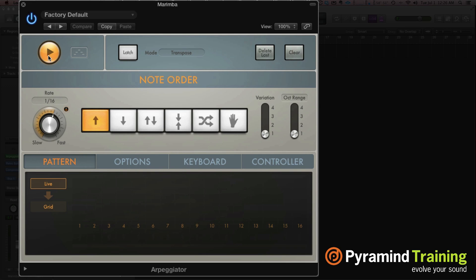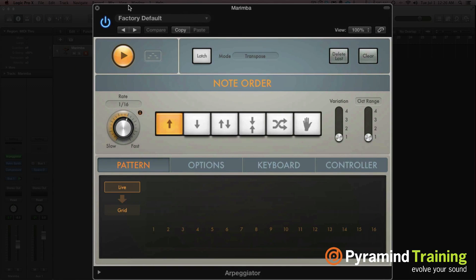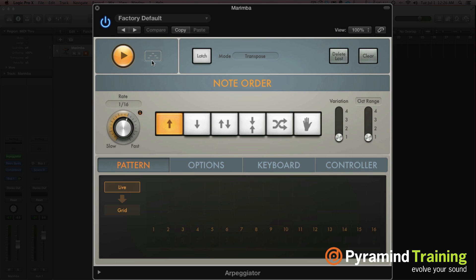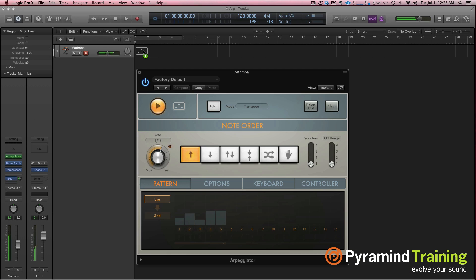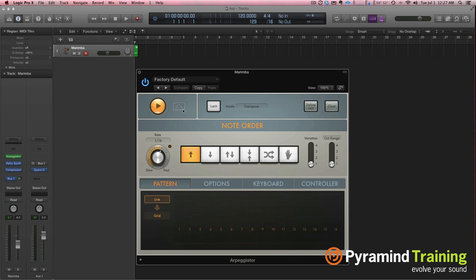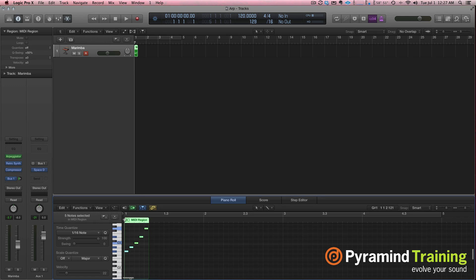Now we have the default setting on right now, and essentially it's just arpeggiating up. Now it's important to see that when I hold a chord down, see how this area lights up? Well one thing that's kind of neat is if you hold a chord, when you drag this little area into the arrange window, that's actually taking the MIDI of the arpeggiator and placing it in the arrange window. That's pretty cool.